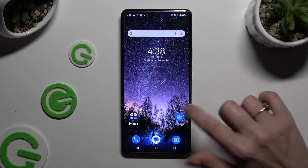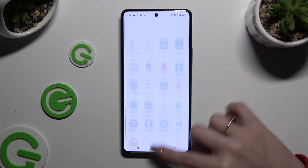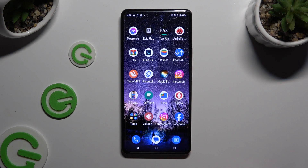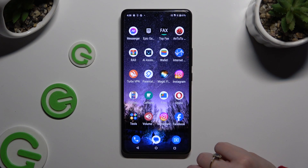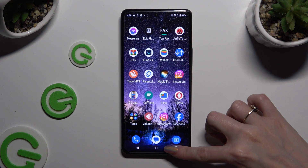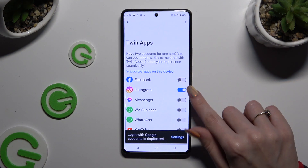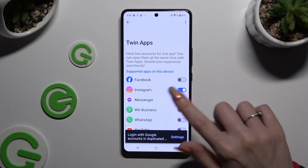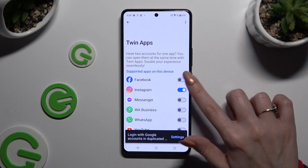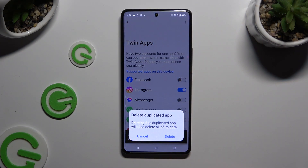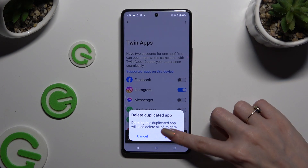When you go back and check your apps, you can see that it was successfully cloned. To delete this clone, go back to the same settings and tap the blue switcher next to your app to turn it off. Lastly, confirm your choice in the pop-up.